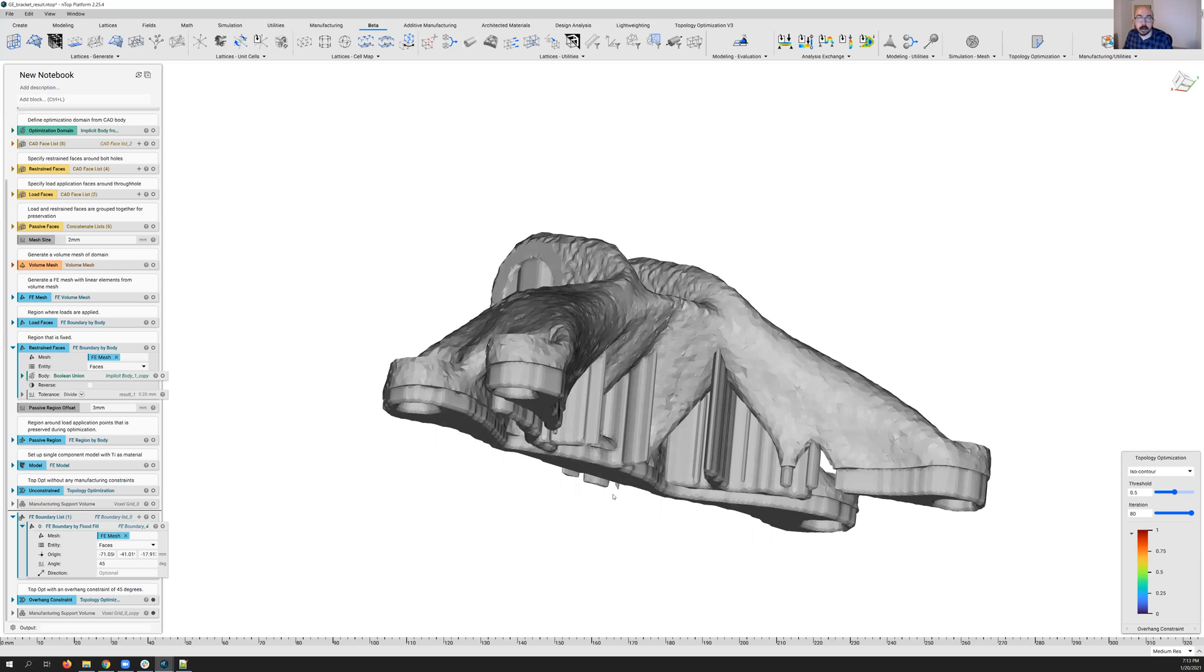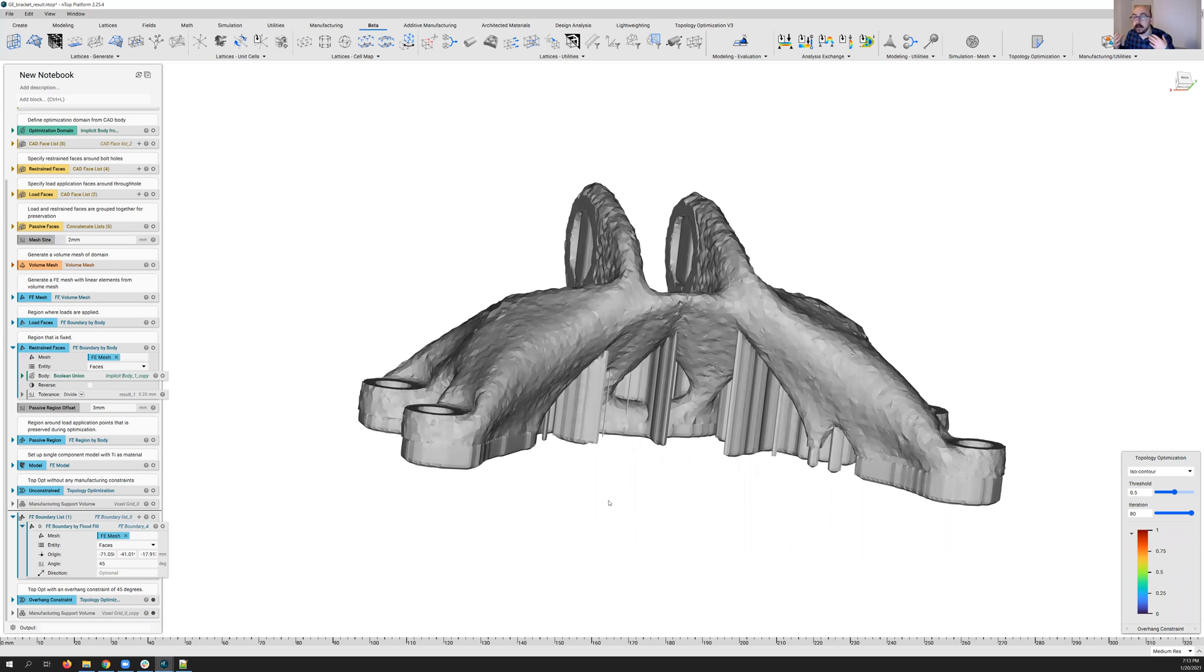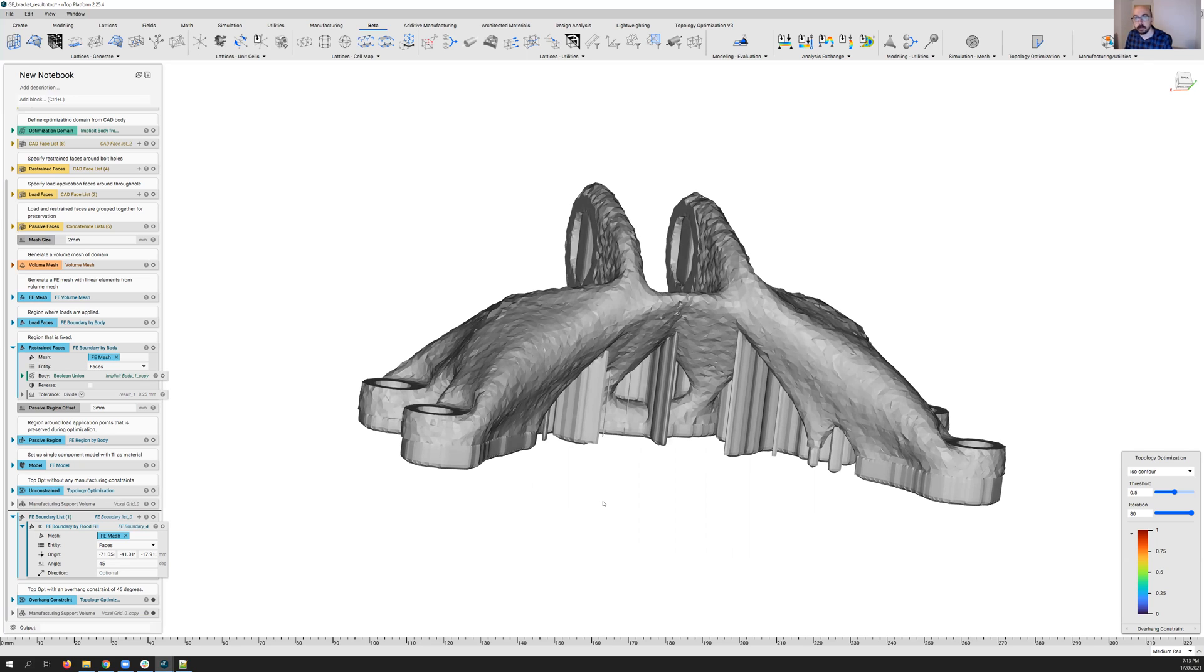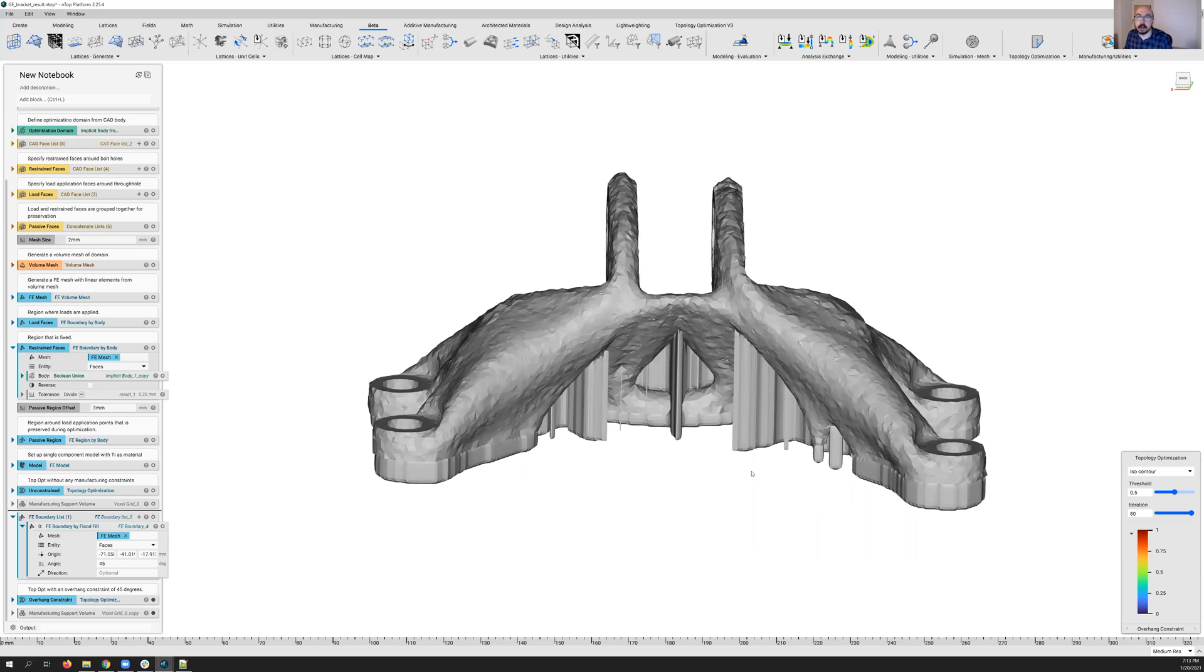So again, the nice part here is you're in full control of this process. You know best where your part can have supports. Maybe there's certain faces that are really functional. There's other ones you know you're going to have to machine afterwards. And so you're going to select those so that supports can be generated there.